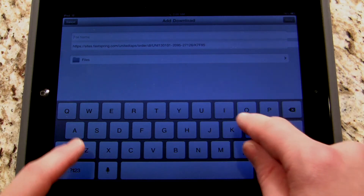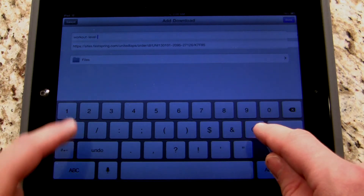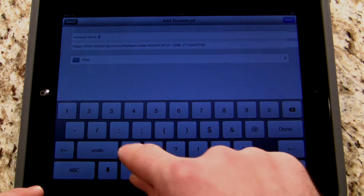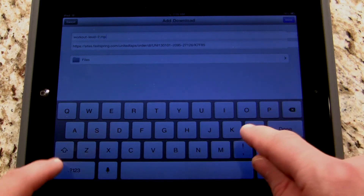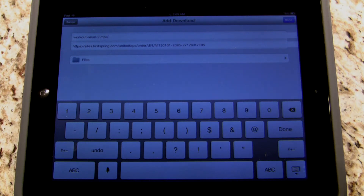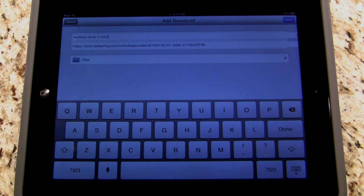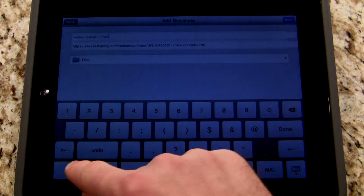The first part of the file name can be whatever you want. I'm going to call it workout-level-2, and then I'm going to add .mp4. It needs to end in .mp4 if you download the mobile universal version. So if you want to call it tap-dance-workout.mp4, that's fine — as long as you have .mp4 at the end. If you downloaded the Mac version, you would call it something like workout-level-2.mov — all lowercase. So either .mp4 for the universal/mobile version, or .mov for the Mac version.